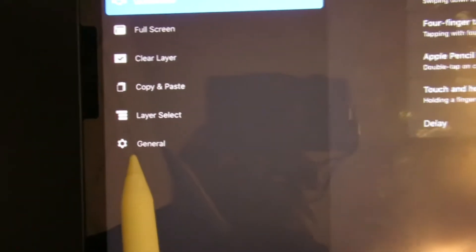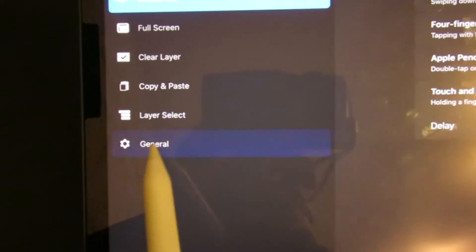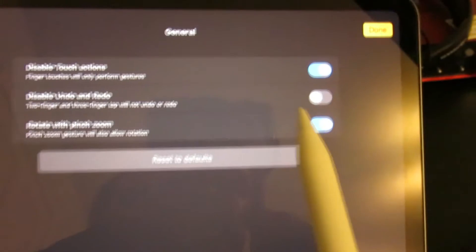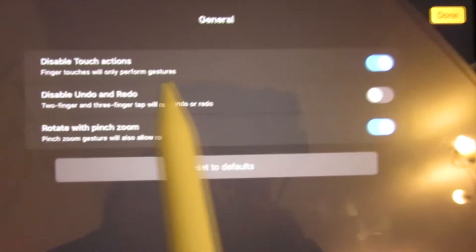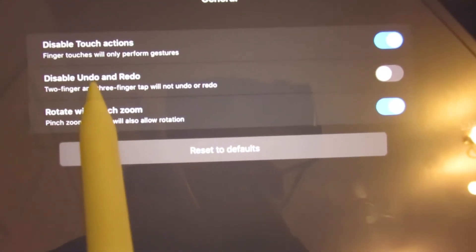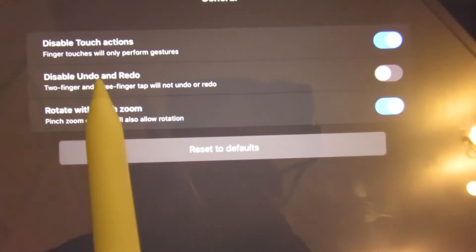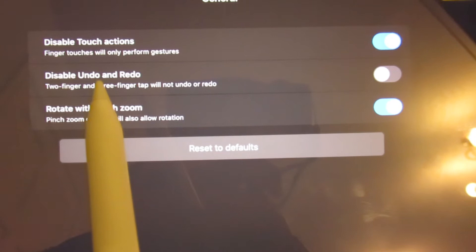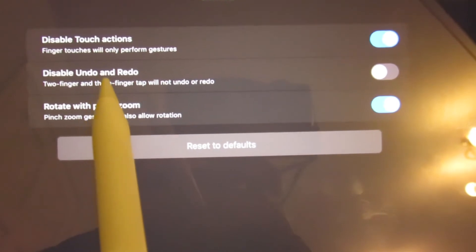What we need to do is go to general and find the middle option which says disable undo and redo